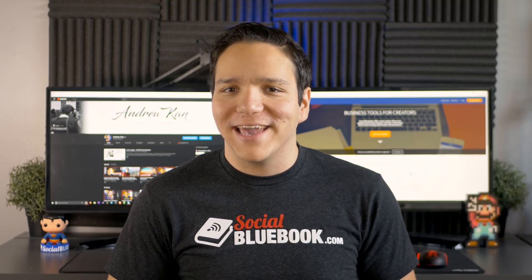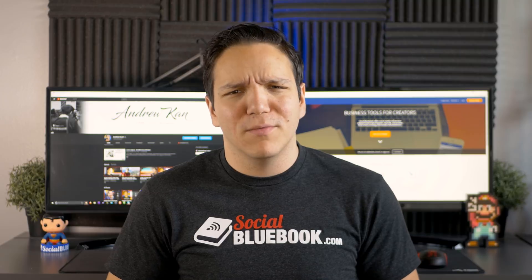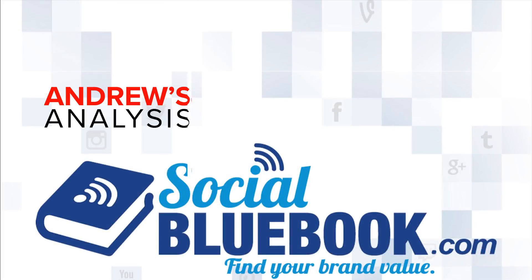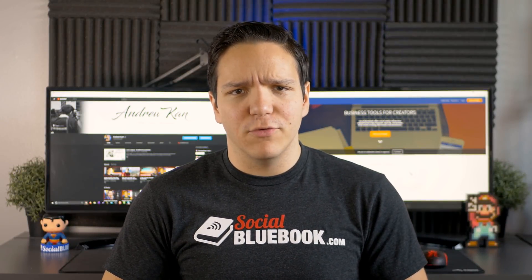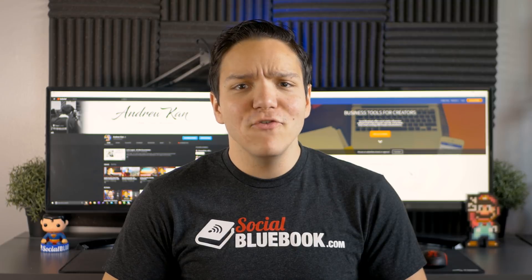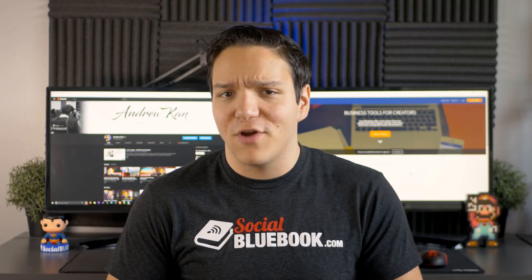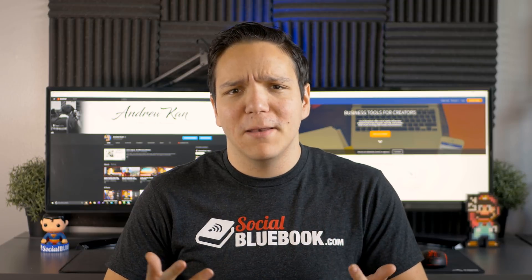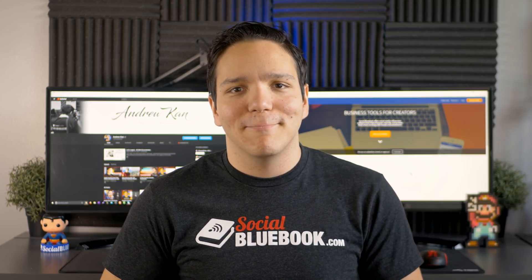But before we get started, let me know, have you heard of Social Bluebook before? Social Bluebook was formed with the intent to help online influencers find their value and stay competitive in an ever-changing online content creative space. Social Bluebook can be used for either advertisers or creators, but I'm going to be looking at the creative side.